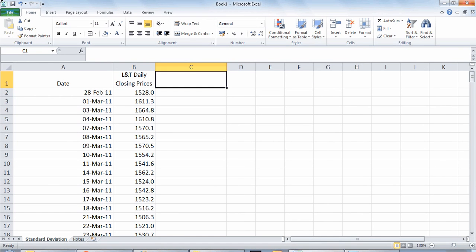Hi, since we all know that volatility is considered as a measure of risk and standard deviation is the proxy for volatility that is being used in the financial world, I thought we should go ahead and try to calculate the standard deviation of a particular stock or the stock's prices.